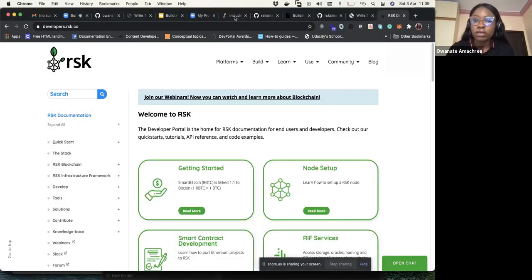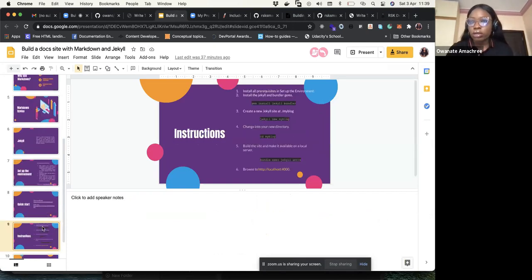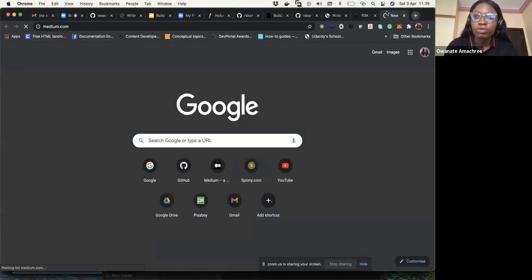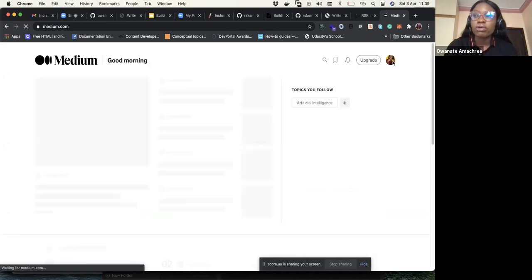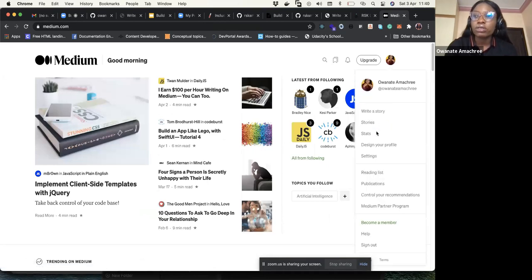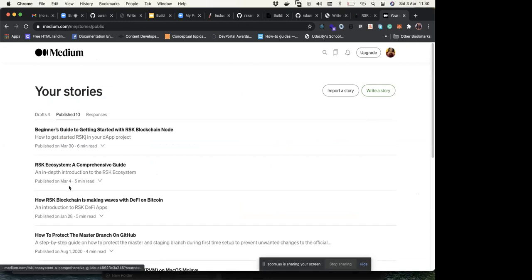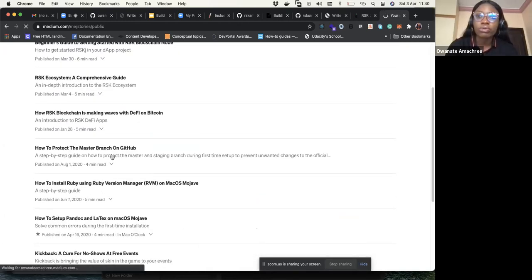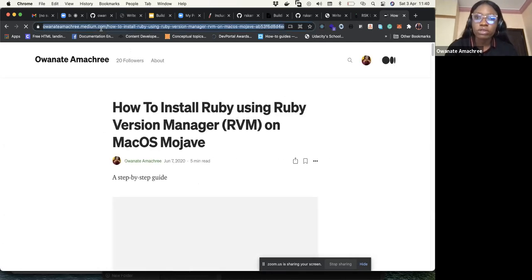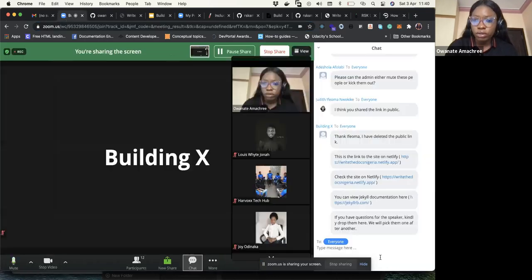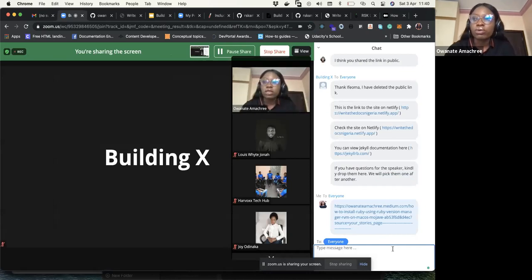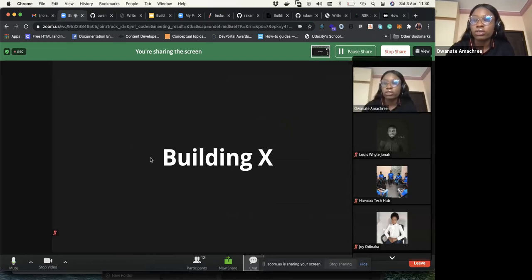With Jekyll you need a particular version of Ruby to get started. I'll share a link — 'How to install Ruby' — for anyone having environment setup problems. You can use this link to set up your Ruby environment and get the Jekyll static site builder running. Please if you have questions, let's ask.